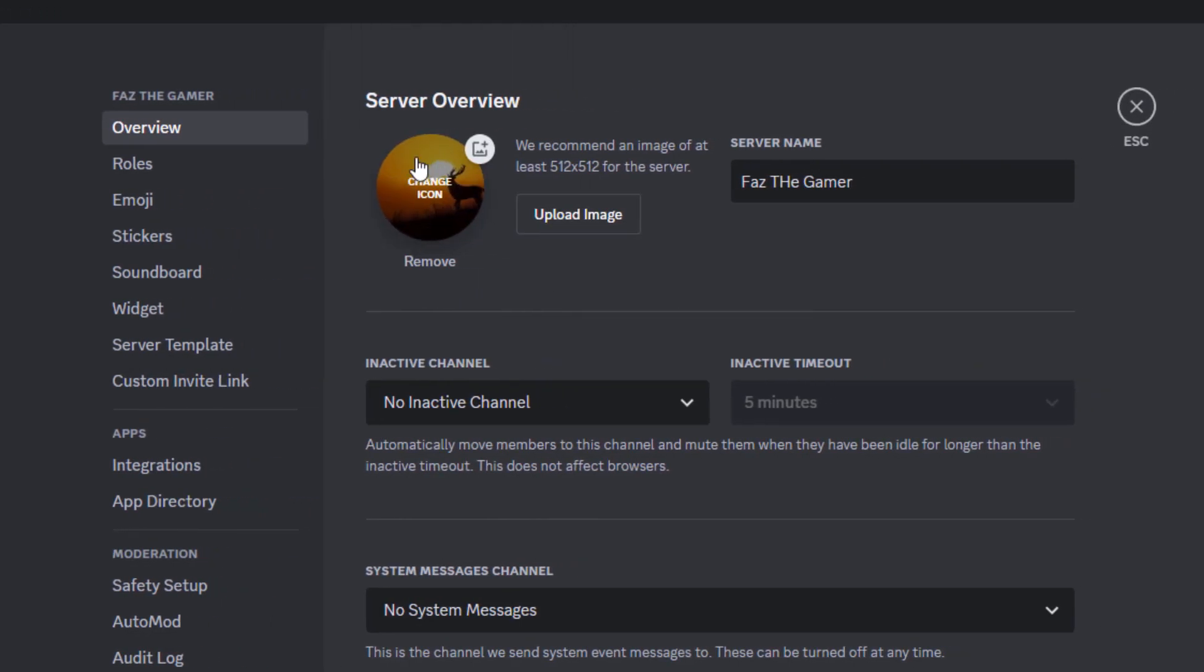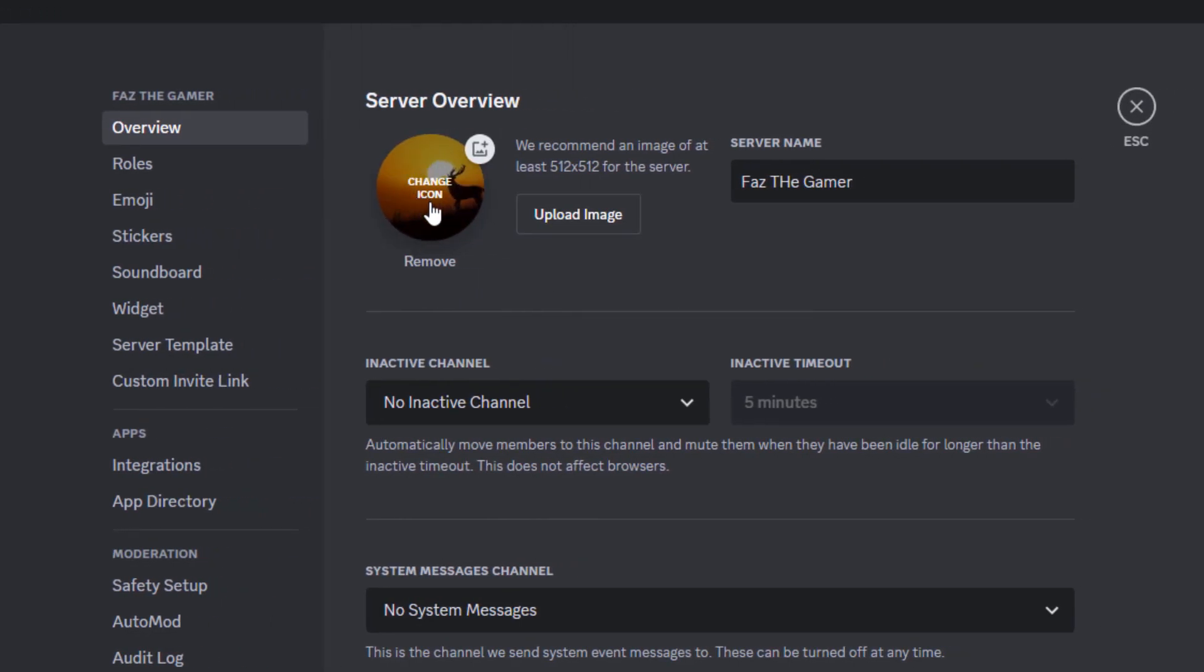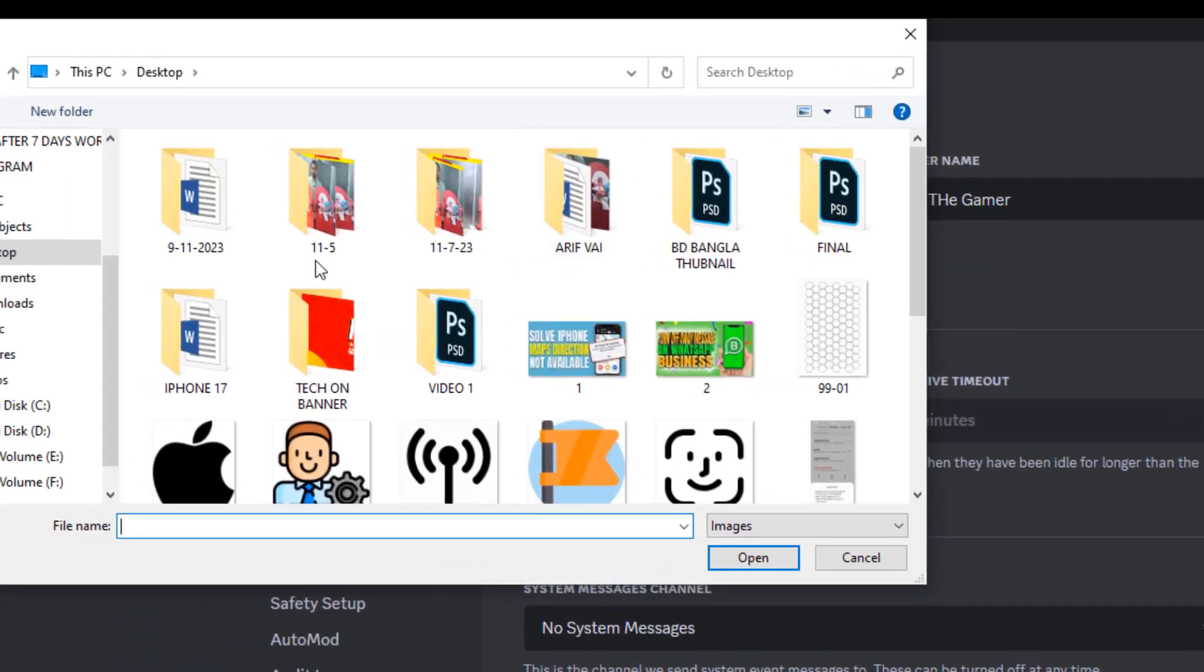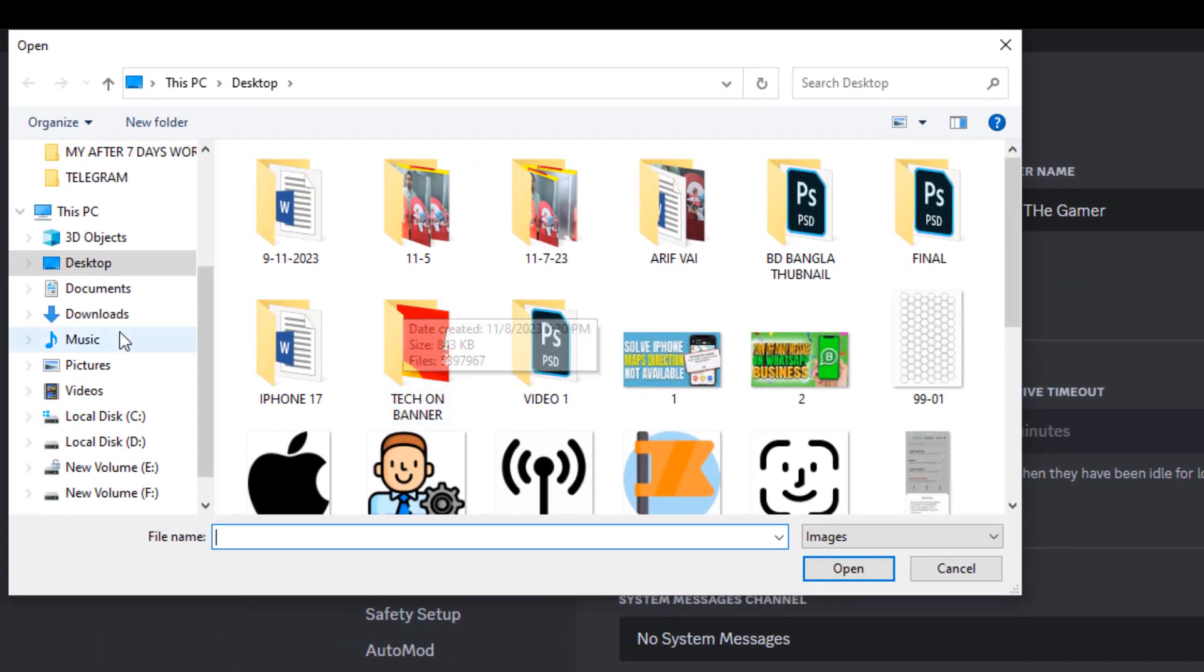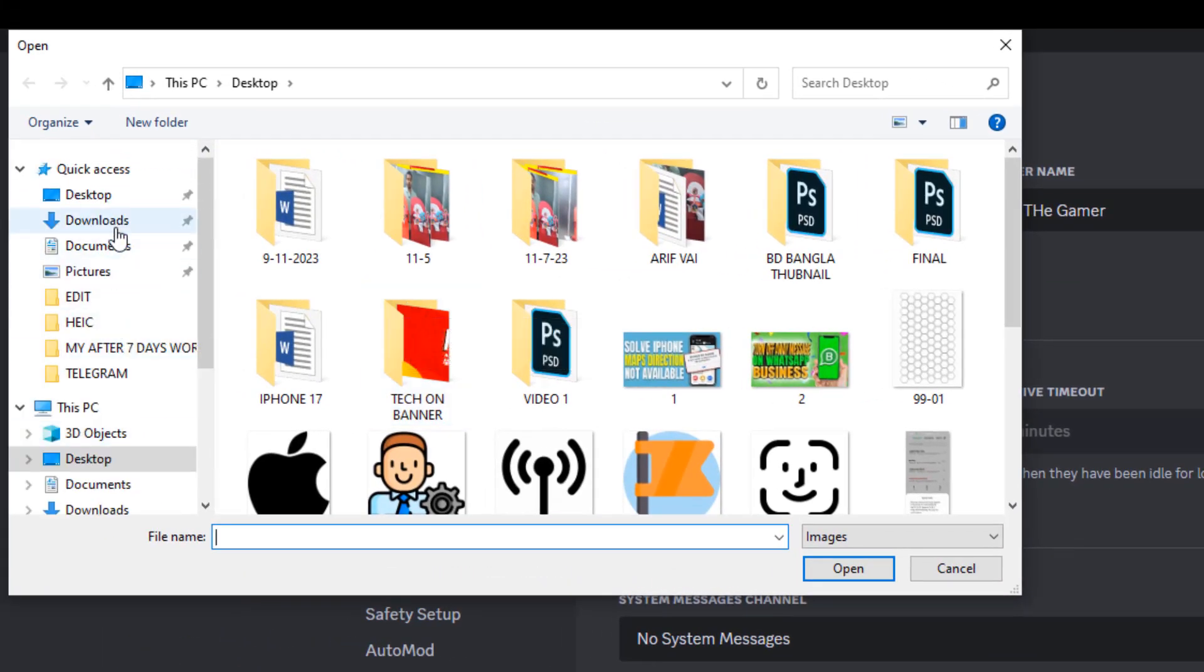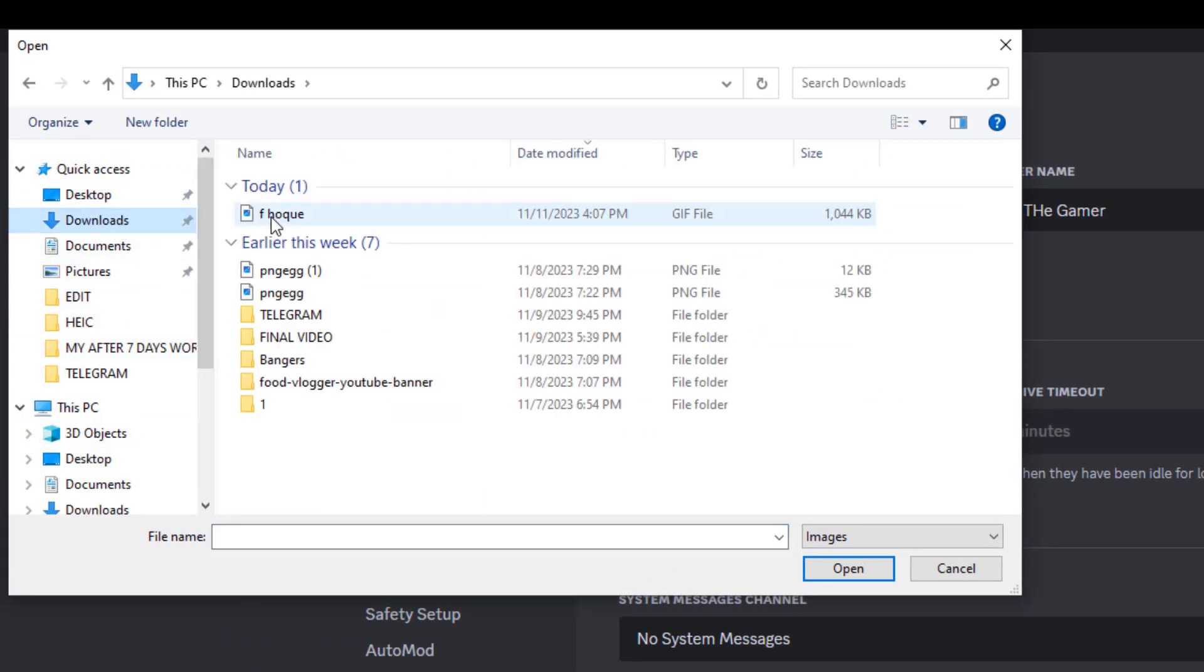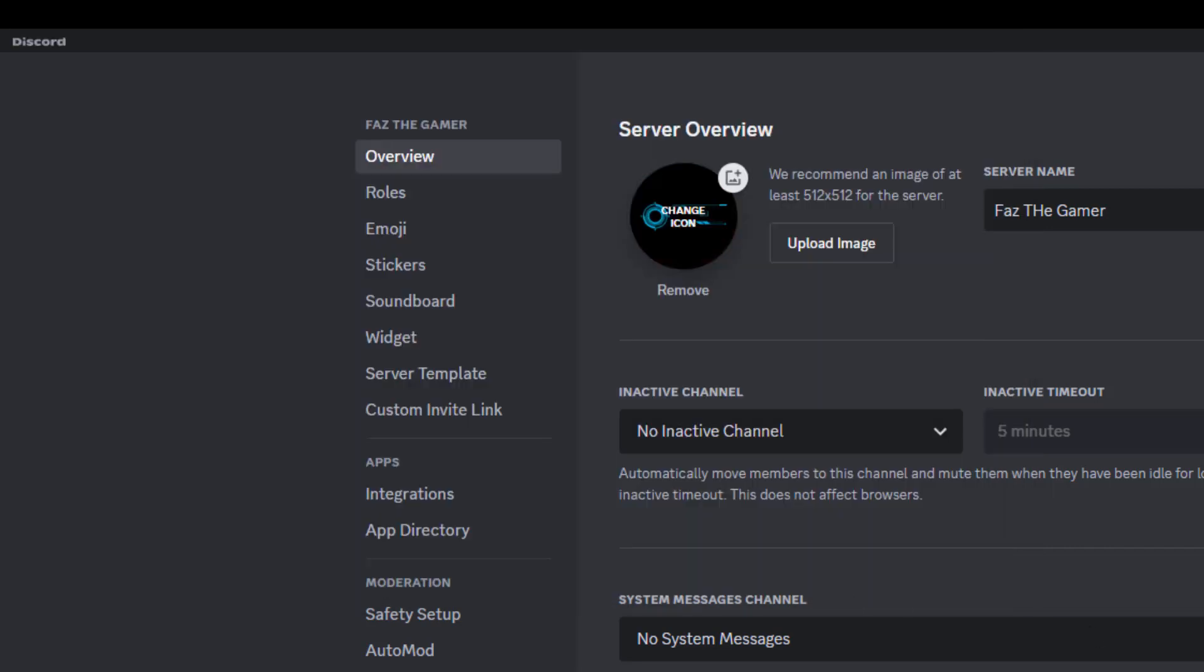So my friends, this is the server profile. Click on change icon. Then you have to select your animated logo. Select this and open.